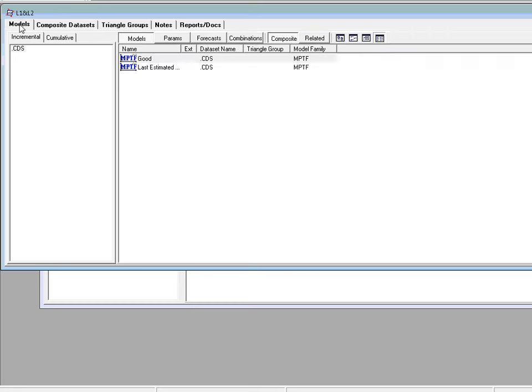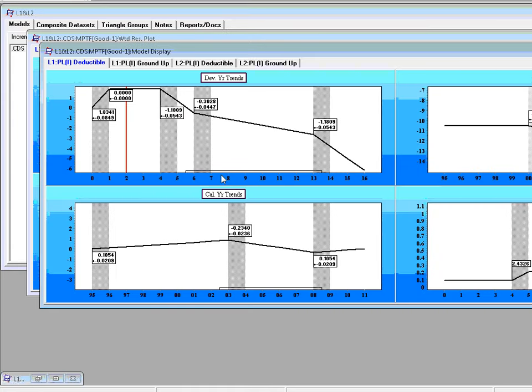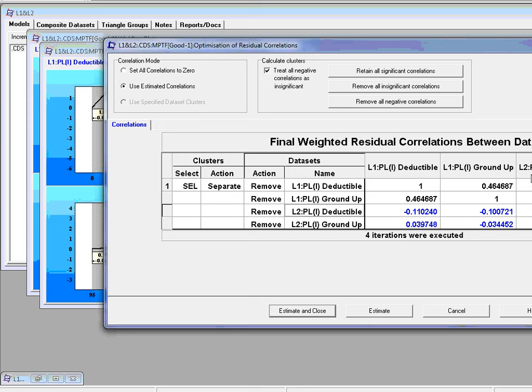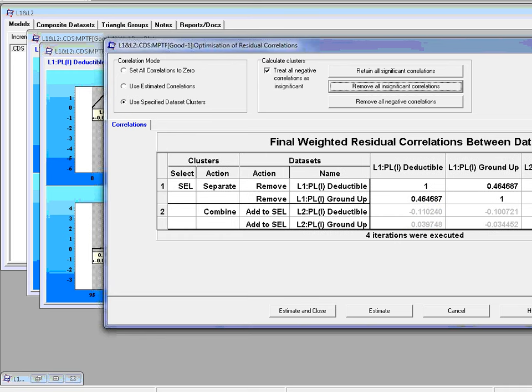Let's go to models and run the model good. And we have a model for the deductible and the ground up L1 and also L2. Are there any correlations? Well there are correlations there. It's kind of obvious there will be a lot of process correlation between ground up and deductible and ground up and deductible here. And the other correlations between any segment in L2 and any segment in L1 are insignificant. So let's remove all insignificant correlations.